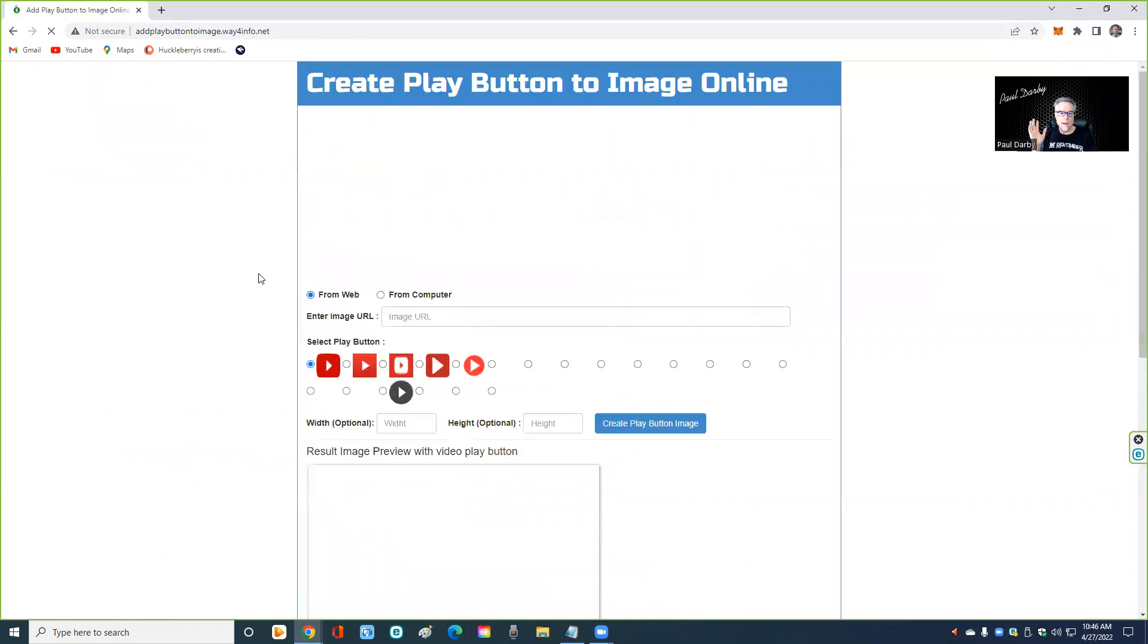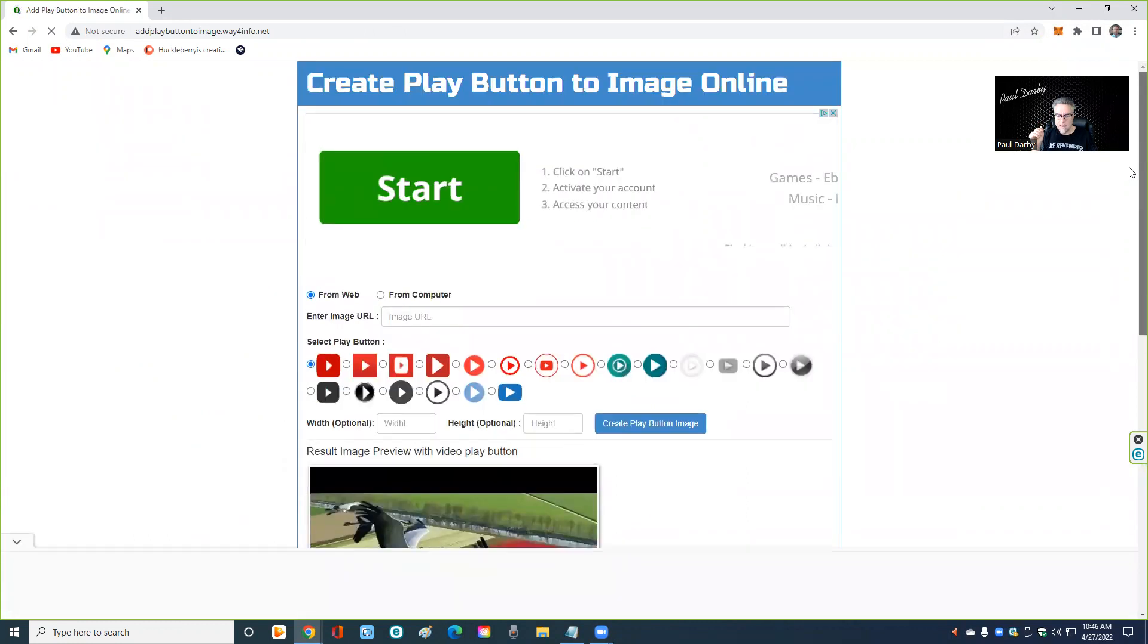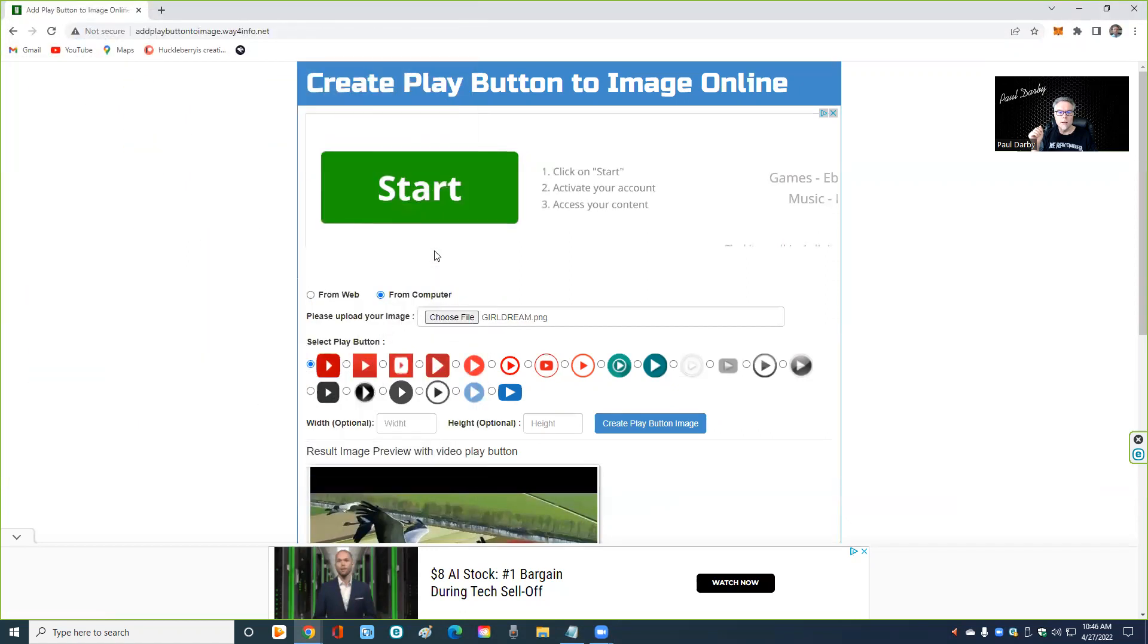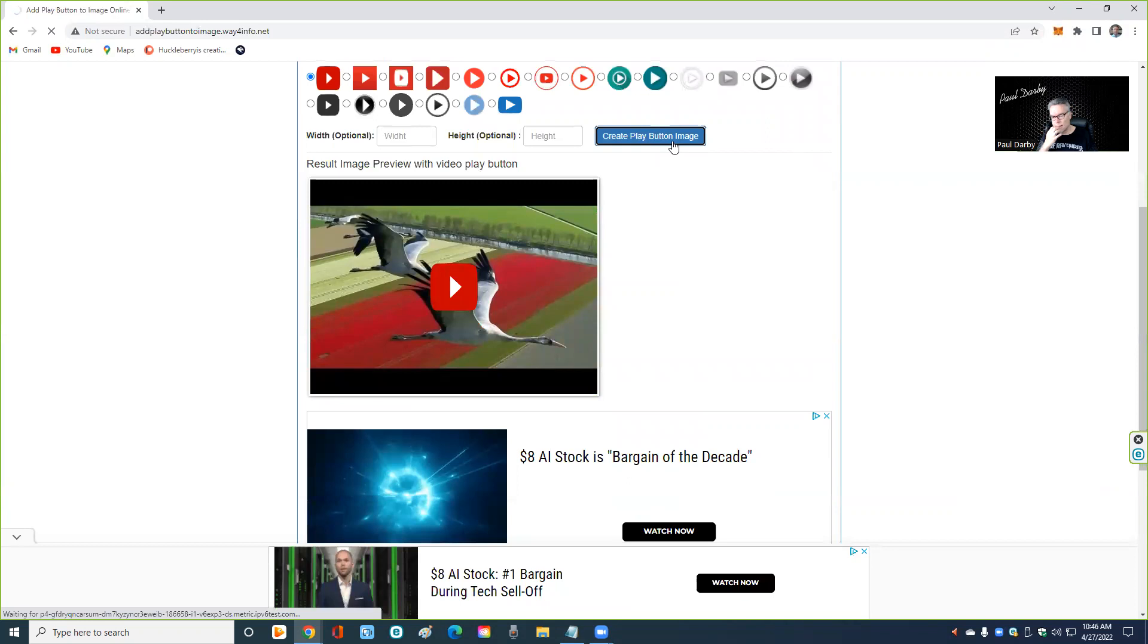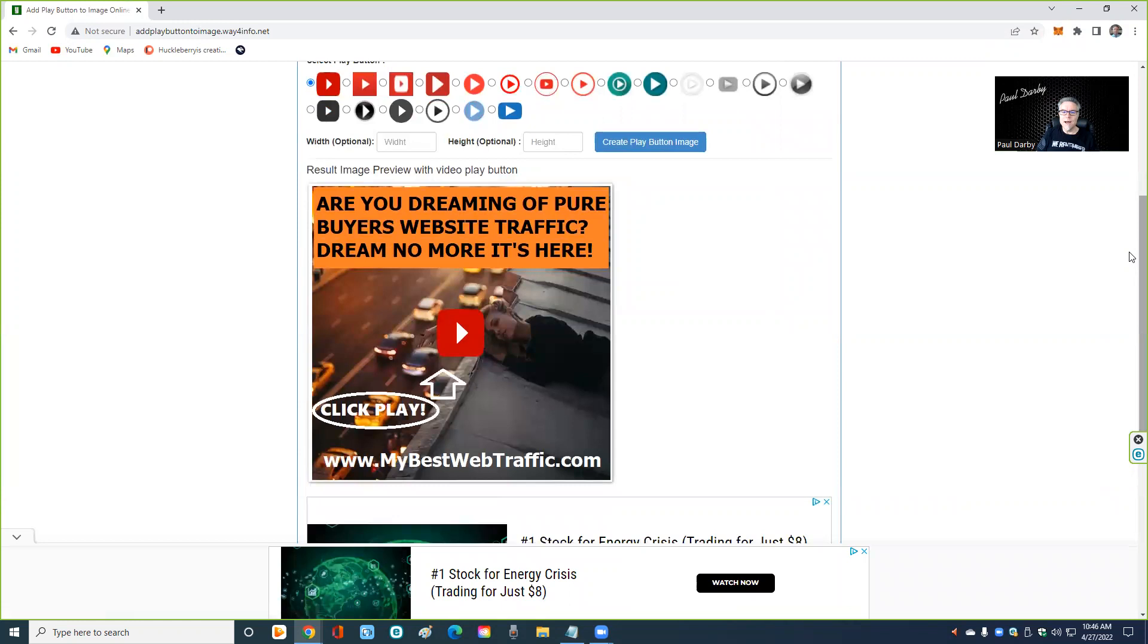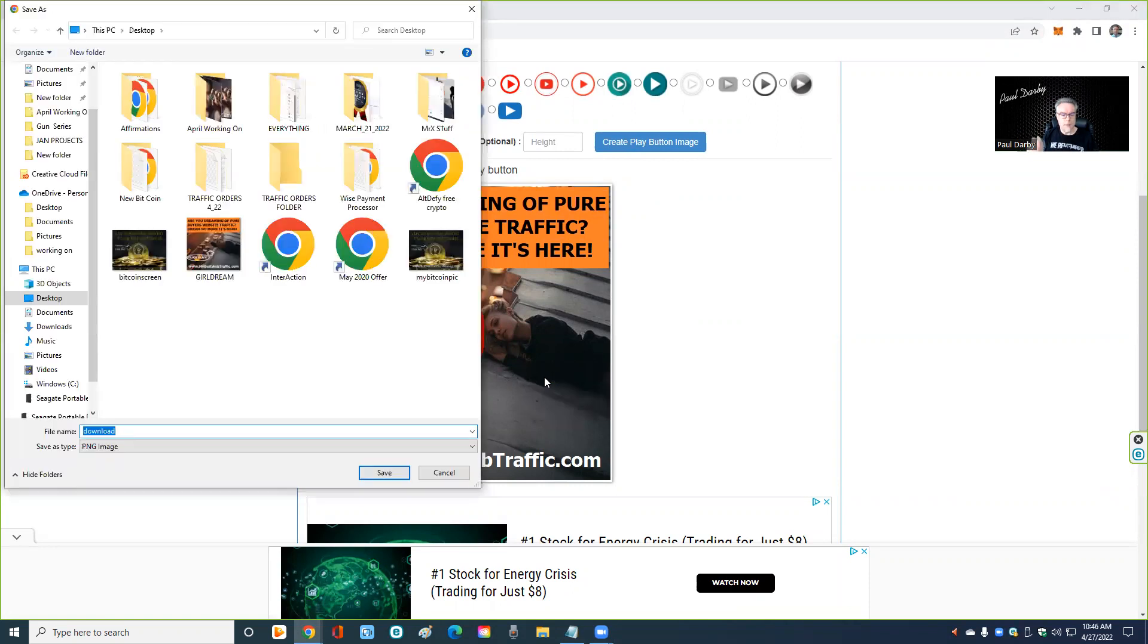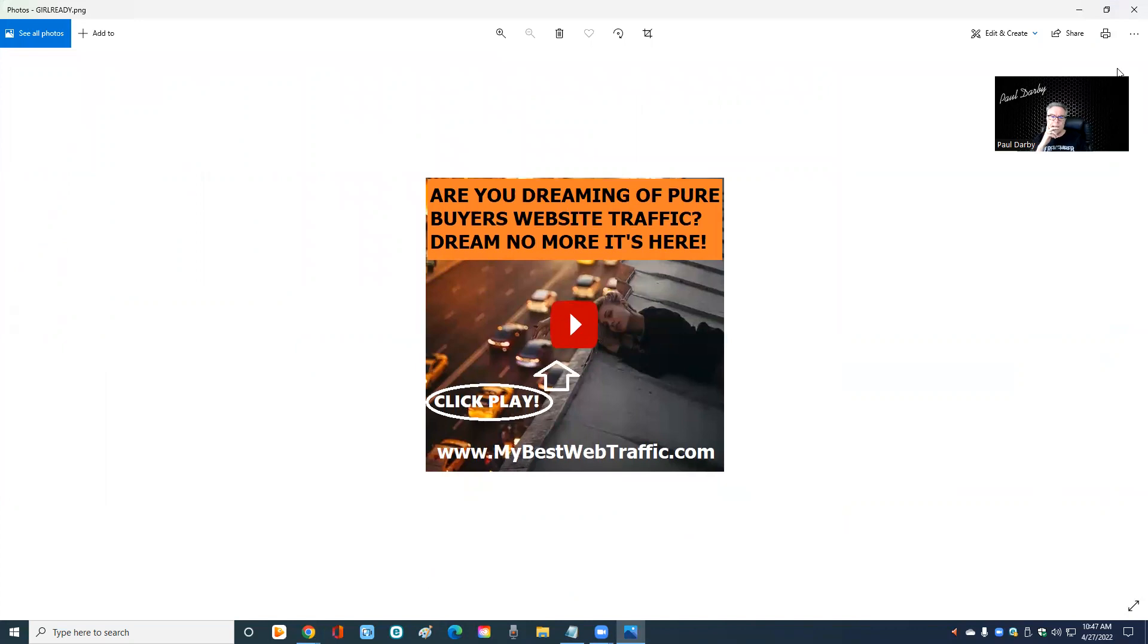Some of you, I hope, are about to be very happy. All right, here we go. From your computer, choose a file, and I'm going to pick me some dreaming girl, girl dream, and I'm going to pick me a play button and create play button image. Shut up. No, really, shut up. This is cool. I'll just right click on it, put save image, and put girl ready.